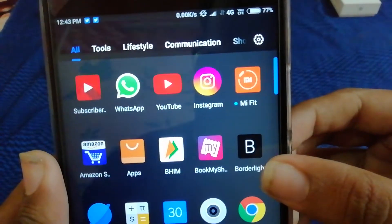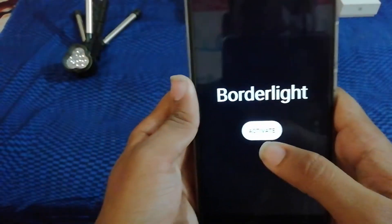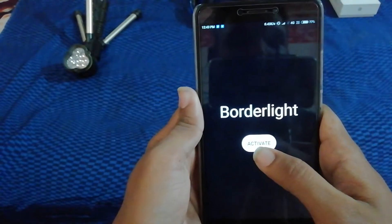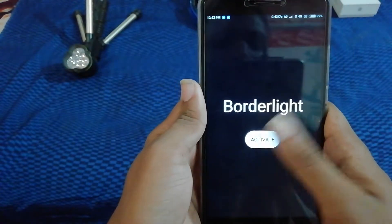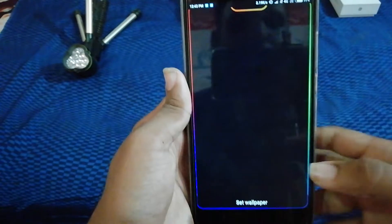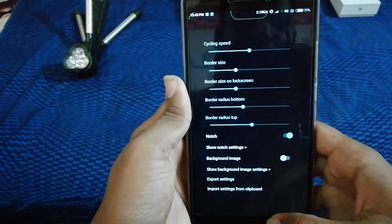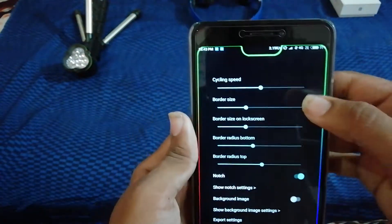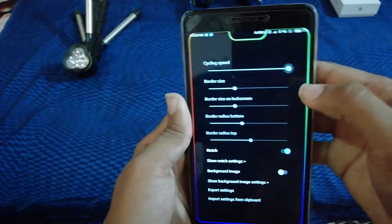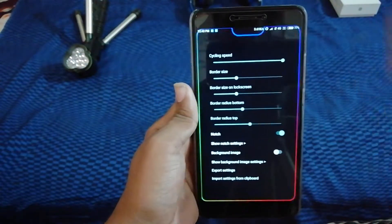You can activate the app. This is the set wallpaper. You can see the set wallpaper here.